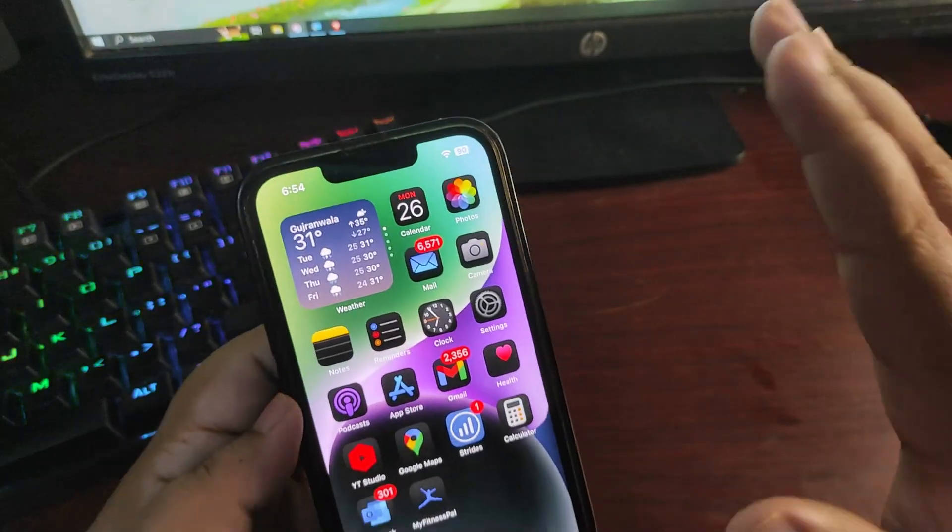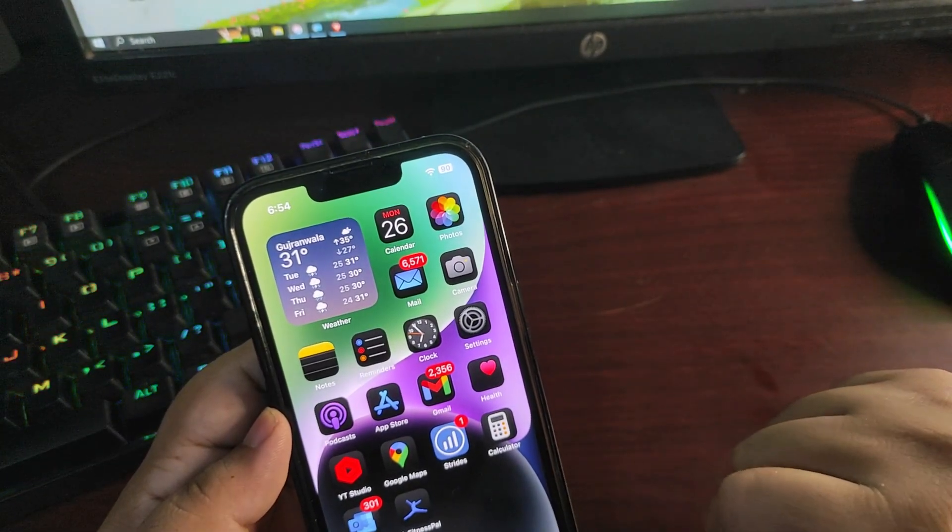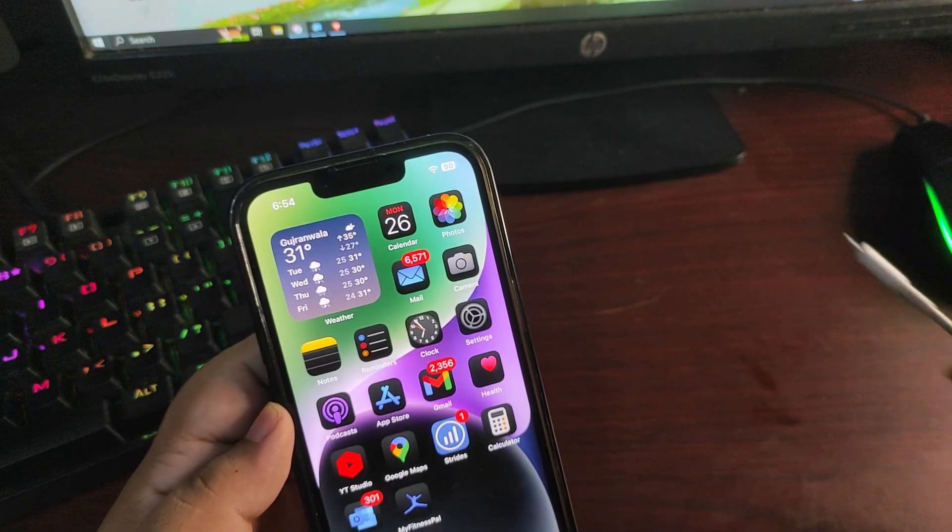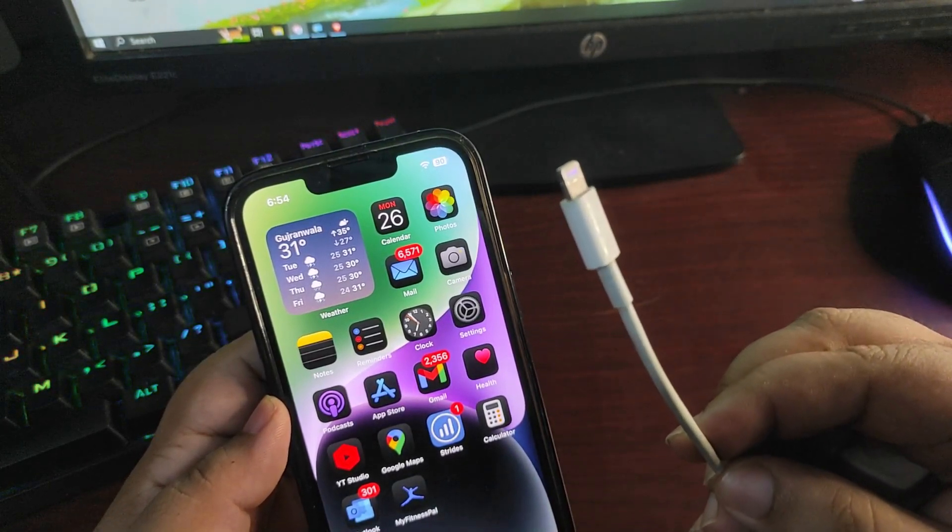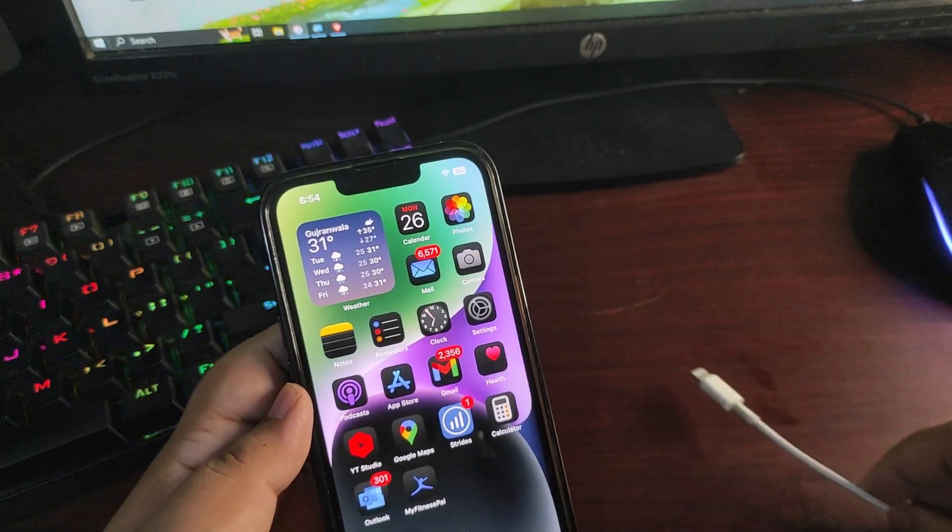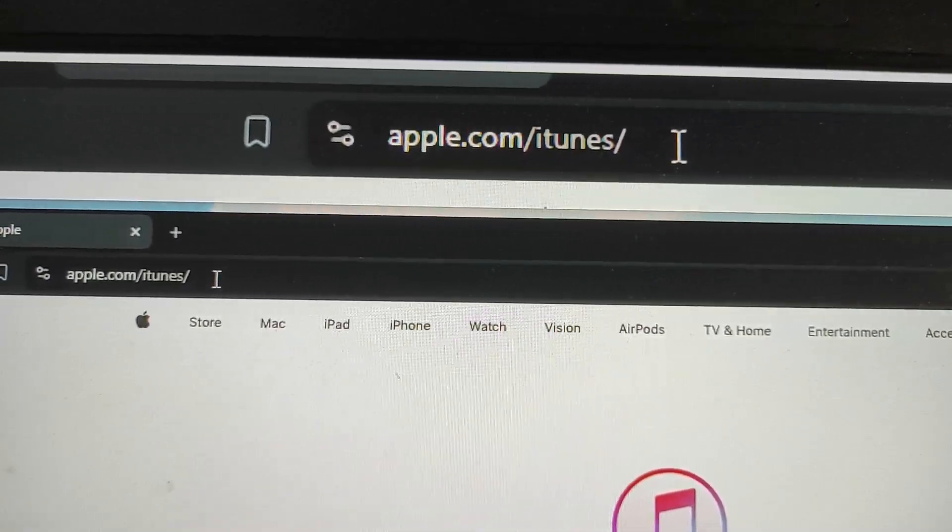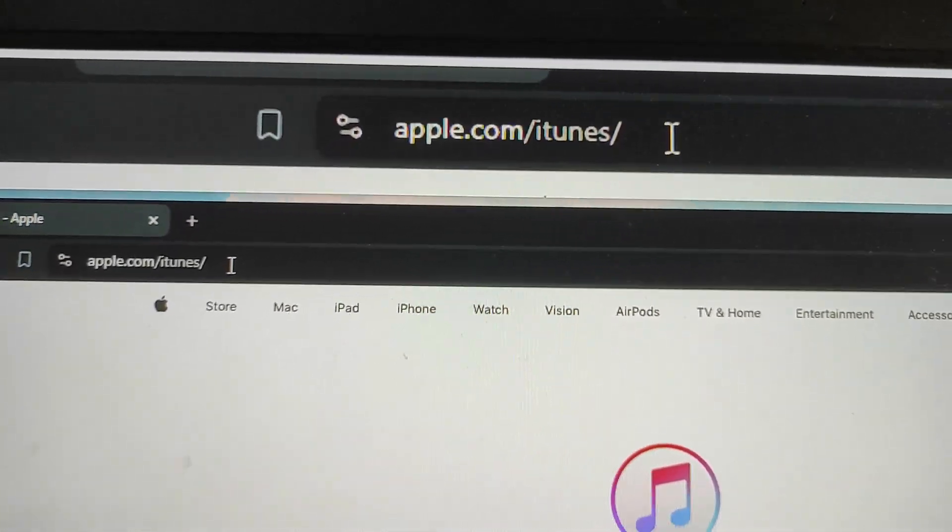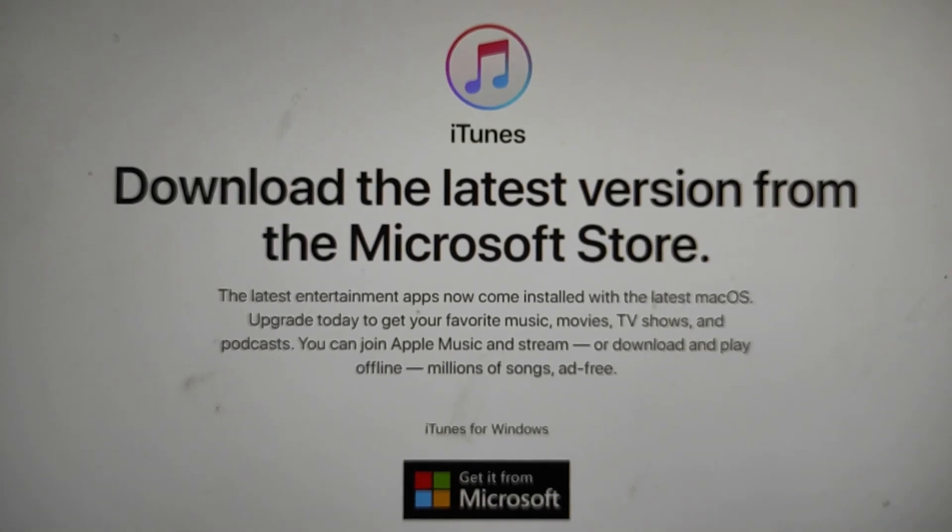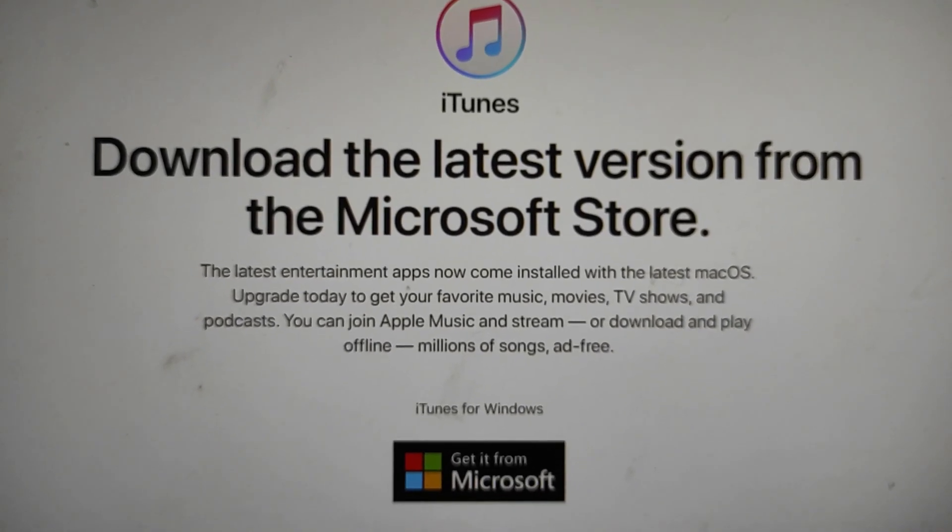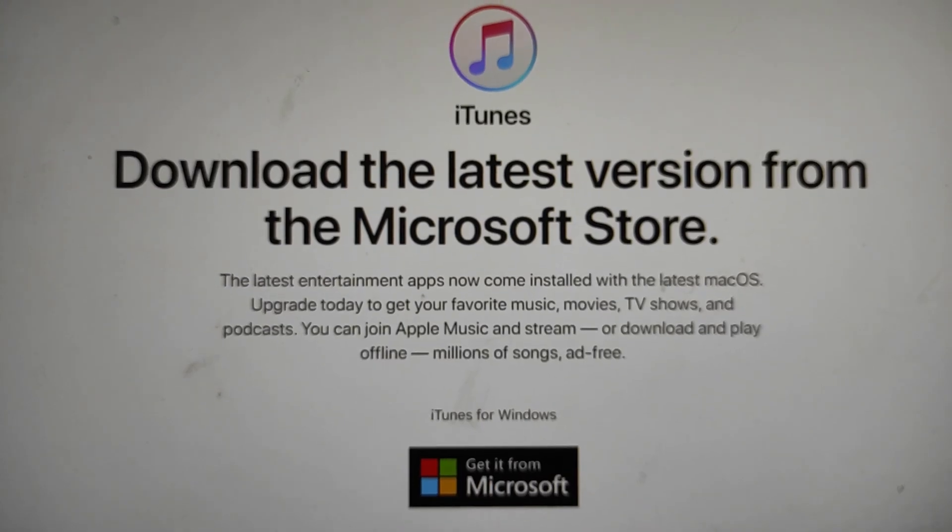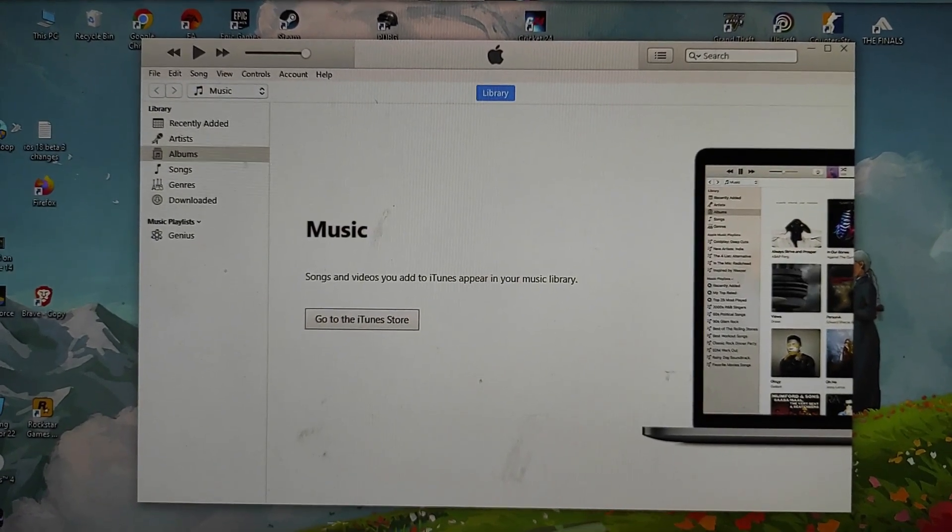Now it is time to connect your device to the computer. Also on your computer you need to install the latest iTunes version. Let's get to the computer. Also make sure to connect your lightning cable to that specific computer. Now let's get to the computer. You need to go to apple.com/itunes. From here you will install the latest iTunes.